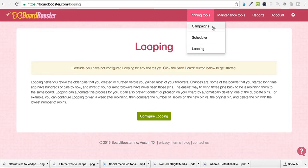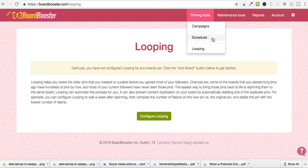With campaigns, basically all you're doing is repinning pins from personal boards to group boards. With the scheduler, you're scheduling new pins. If you have new blog posts or new content that you want to share to Pinterest, what you can do with Board Booster is set up a secret board, have those pins put in the secret board, and then schedule those pins out from the secret board to the boards that you specify.